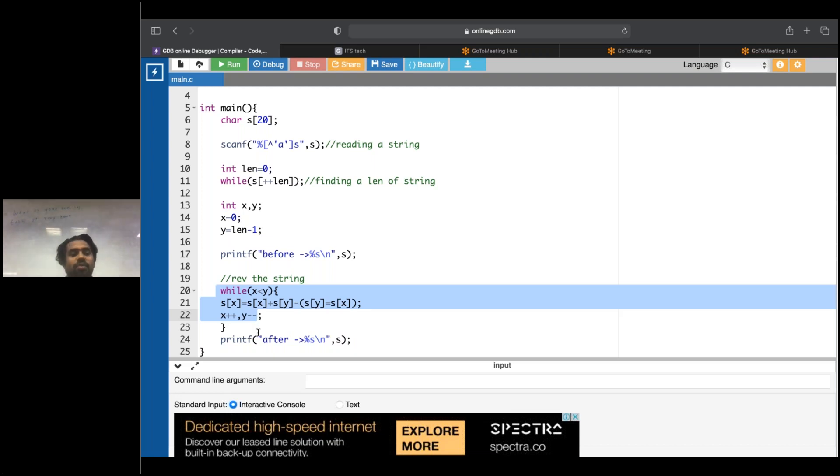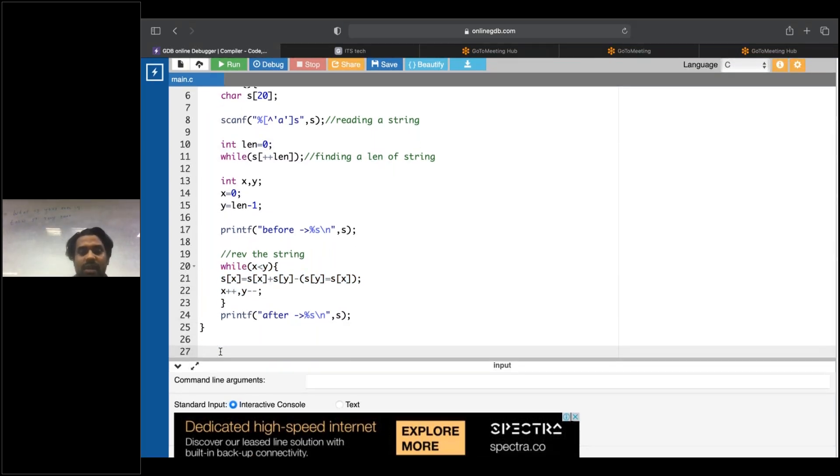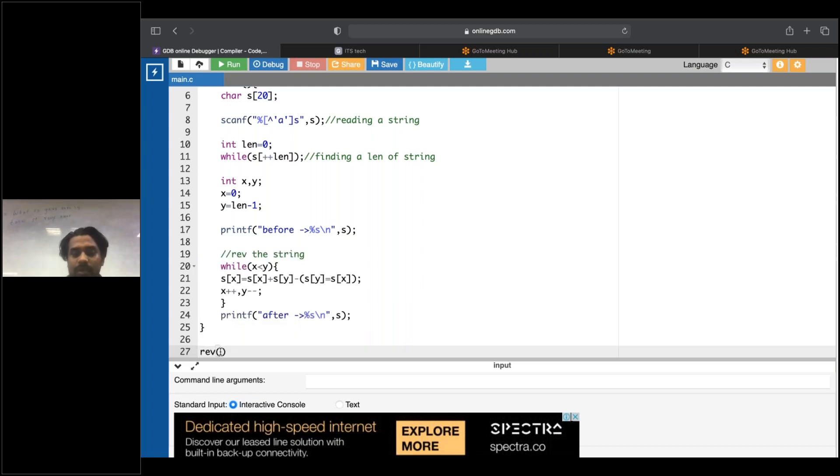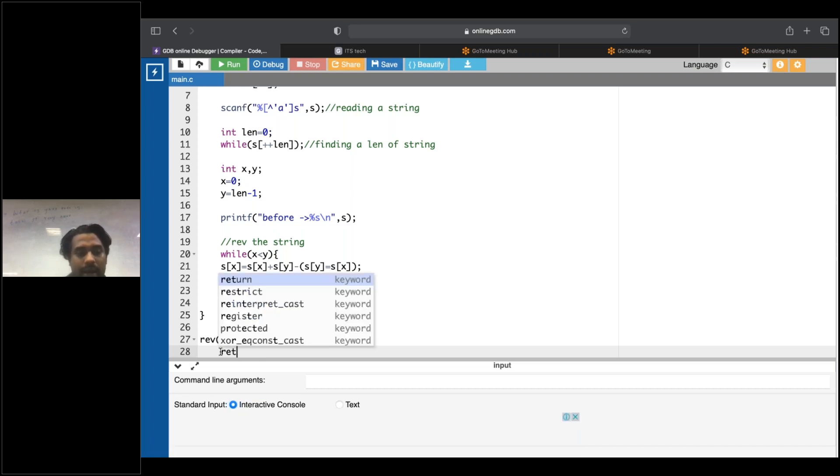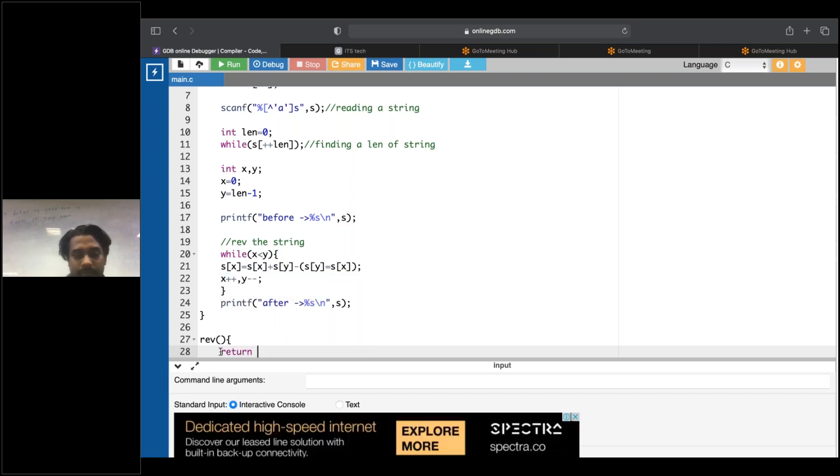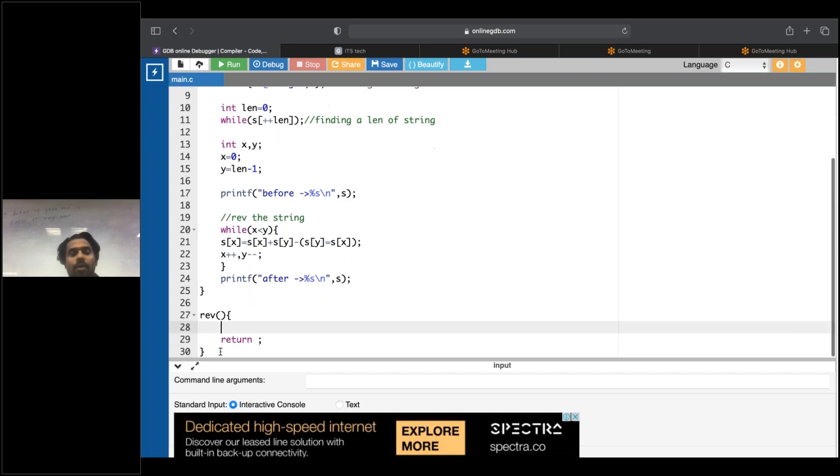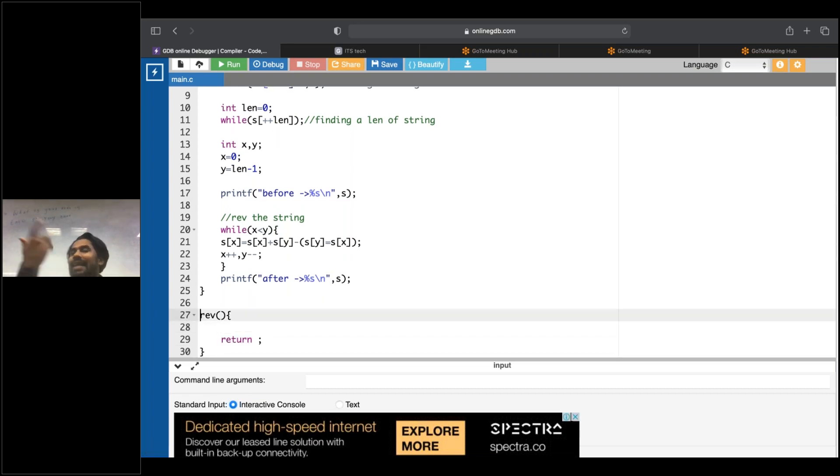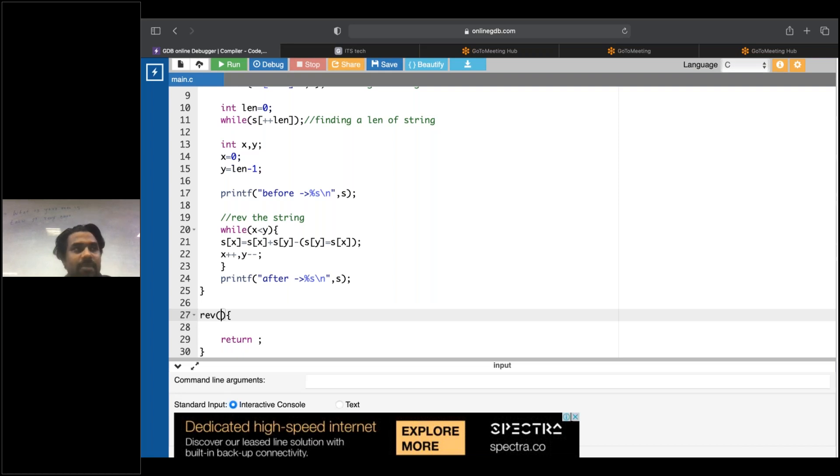I will write a function called rev for reversing the string. I'll write the function. What is it returning? It is returning nothing, so I'll write the return type later. But the first thing is the parameters are very important. Tell me guys, what are the parameters I want here? What are the arguments I want here?